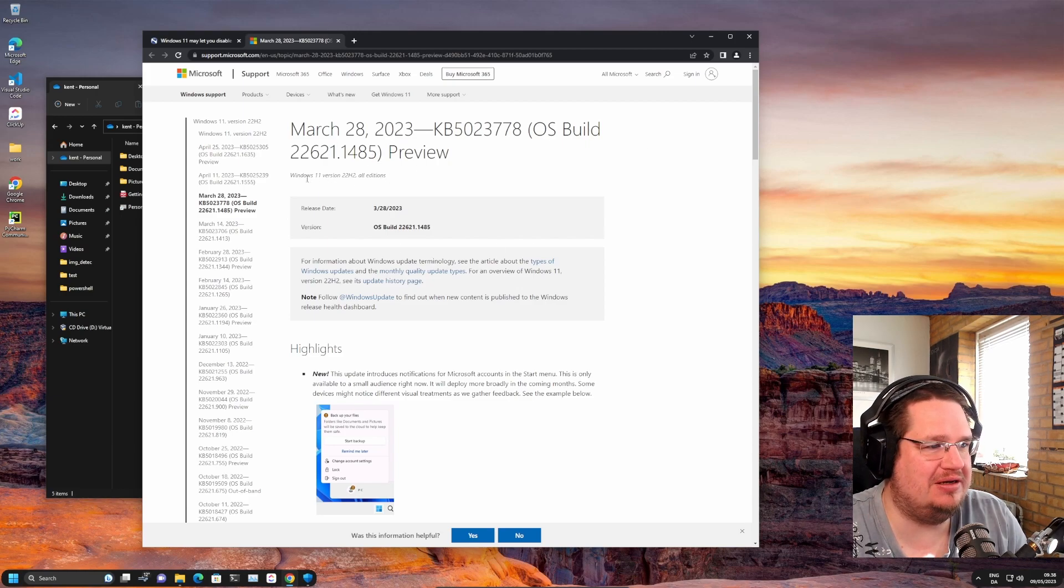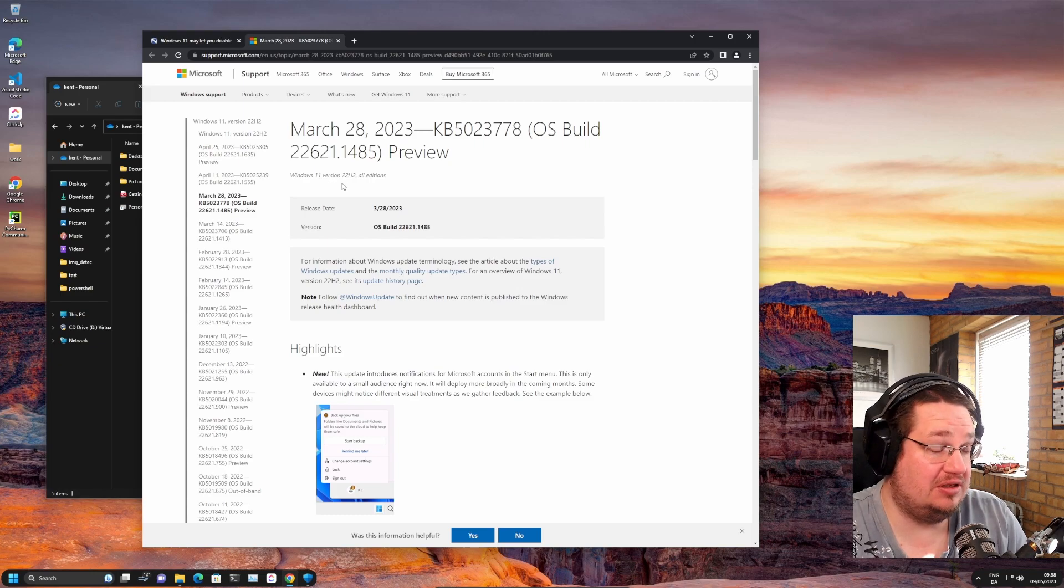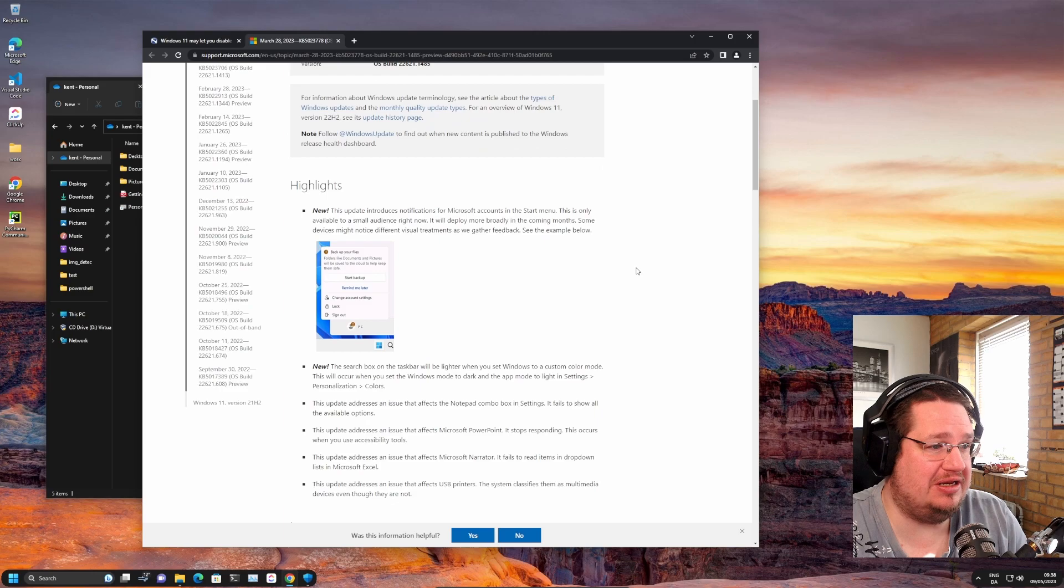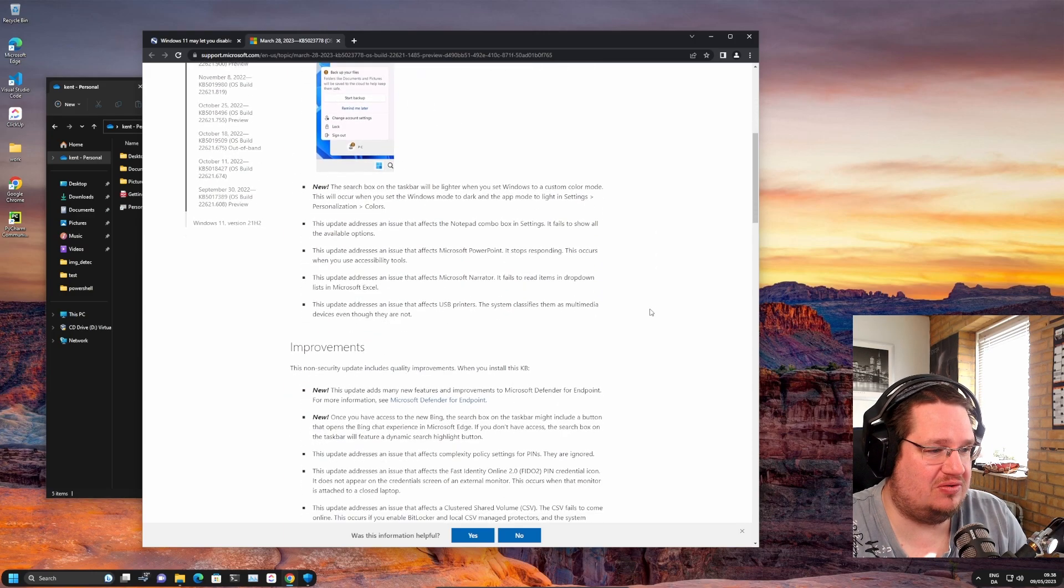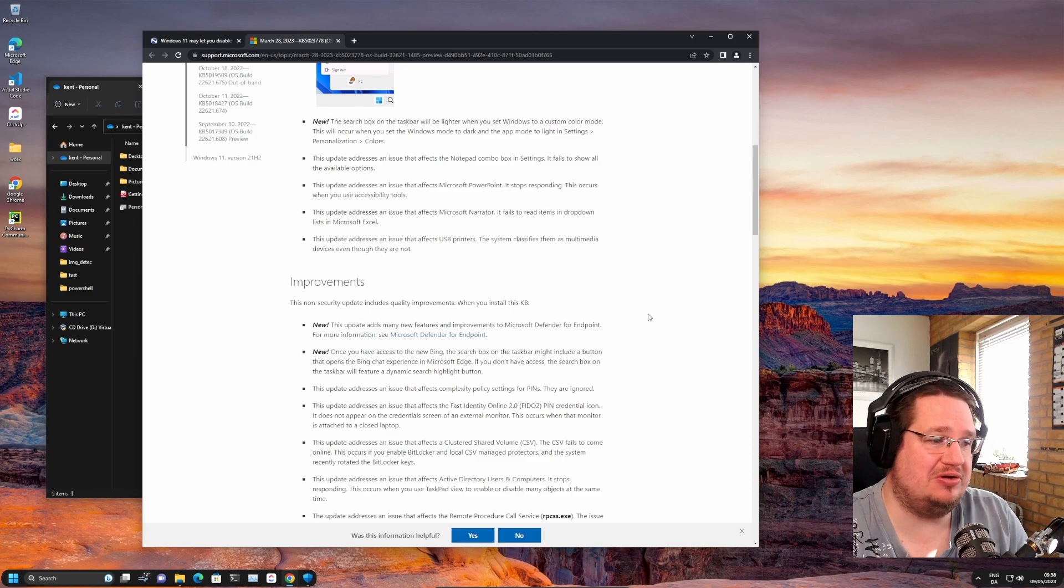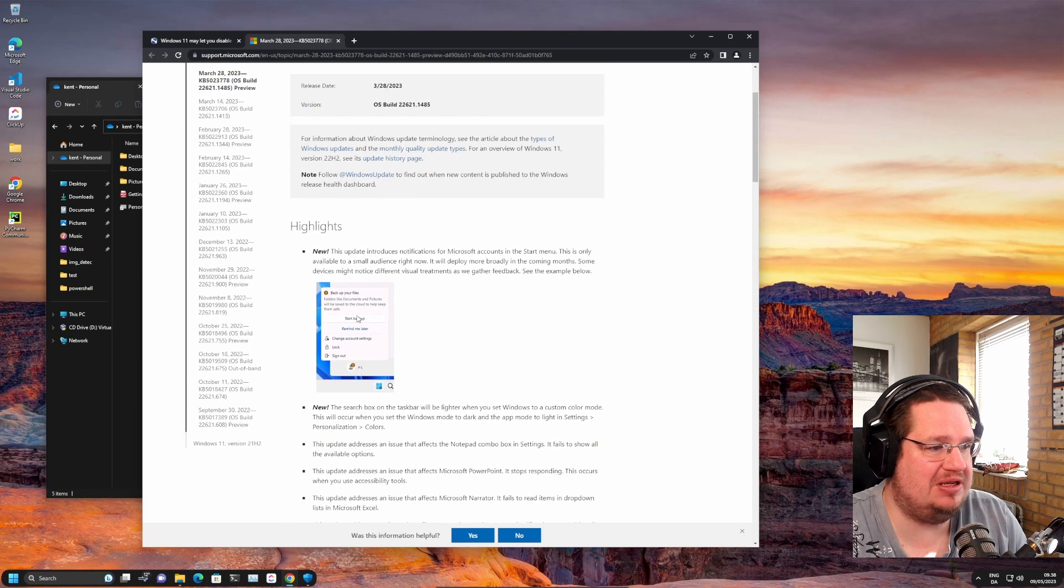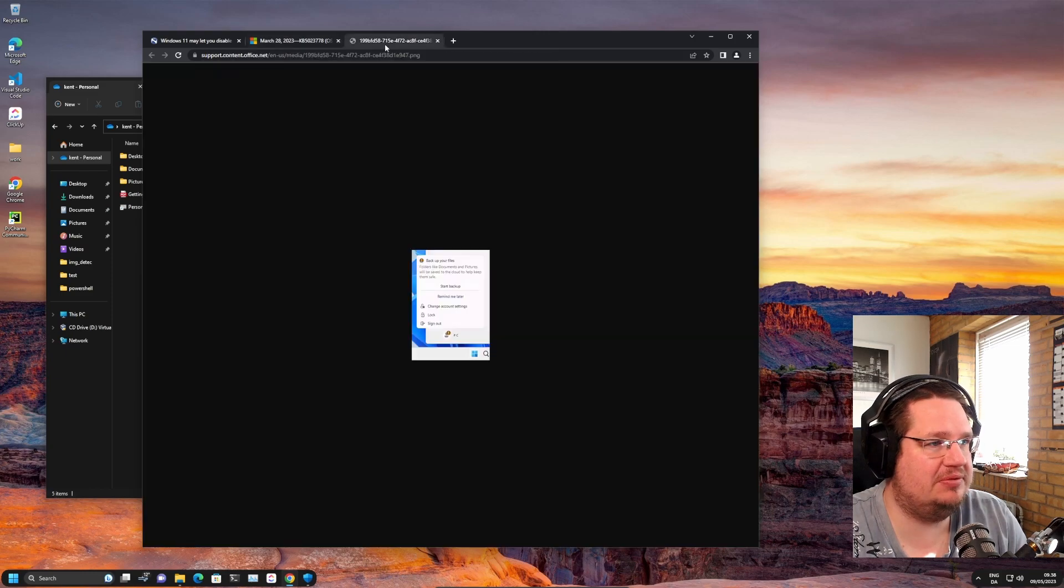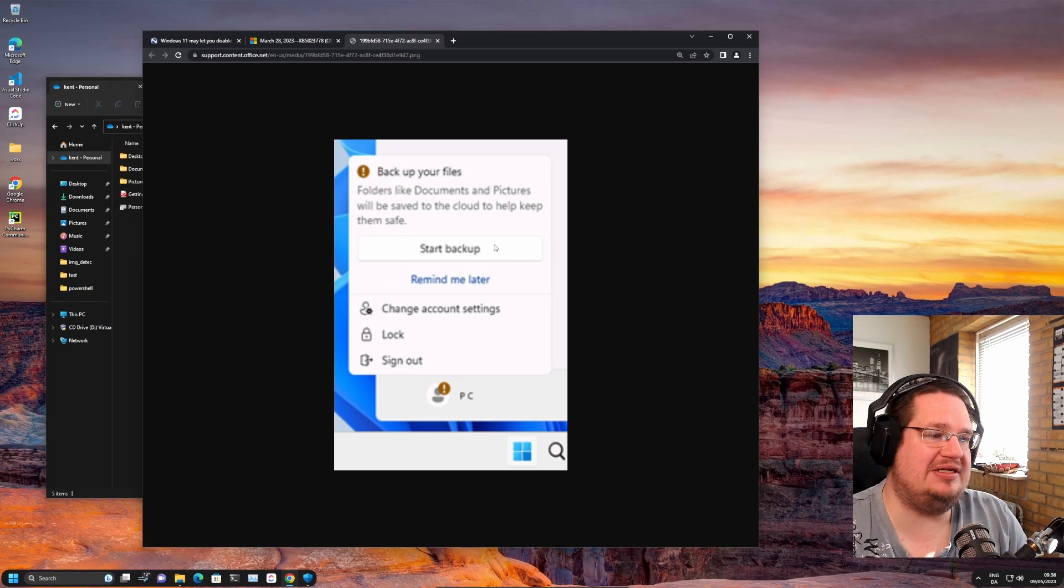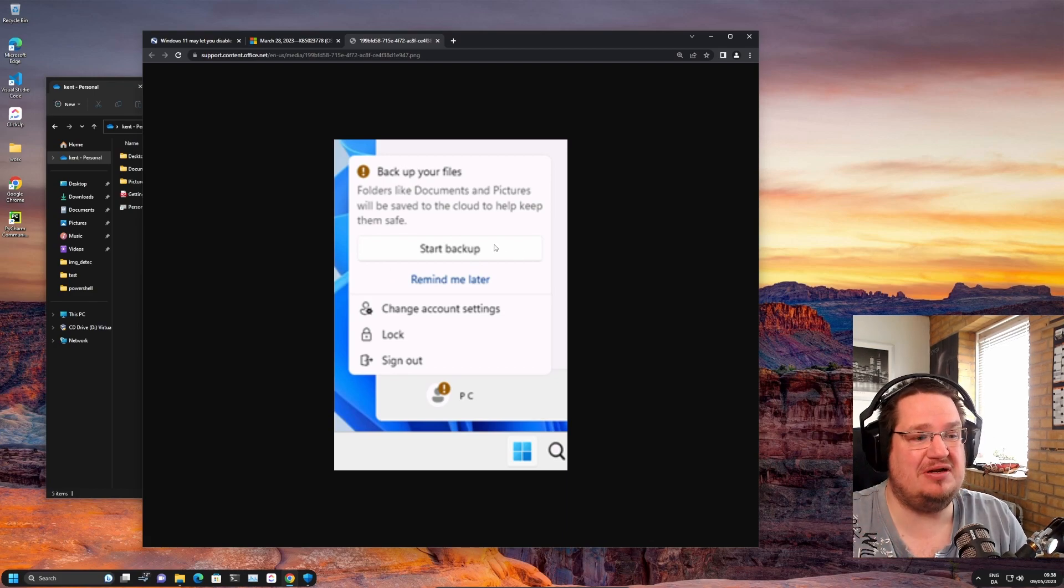Microsoft Windows 11 versions 22H2 and older editions are getting what people are calling ads. If we look at it, this is what people have an issue with: backup your files, photos, documents, pics. So what this is, is a OneDrive advertisement.